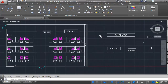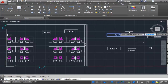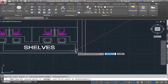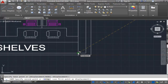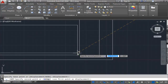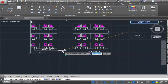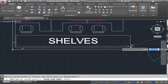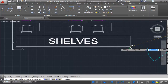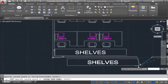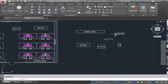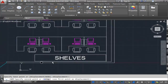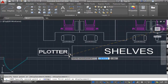Next is the shelves. I'll select it, go to copy, choose this corner, bring it down into that corner but slightly away, and click. I'm going to come to the opposite side and place it in that location. Beside the shelf is the plotter, so I'll go to the plotter, copy it, and place it in this general area.